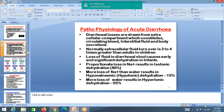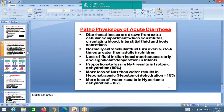In acute diarrhea, fluid losses are drawn from the extracellular compartment, which constitutes circulating blood, interstitial fluid, and body secretions. Extracellular fluid turnover is three to four times greater in children than adults. Loss of fluid in diarrhea stools causes early and significant dehydration in children.